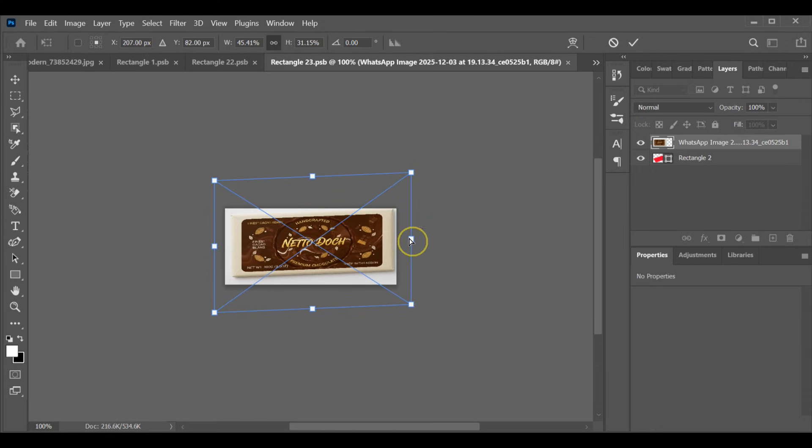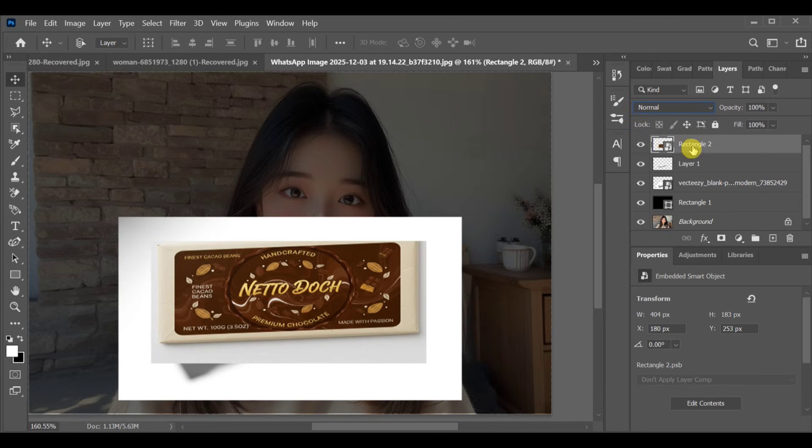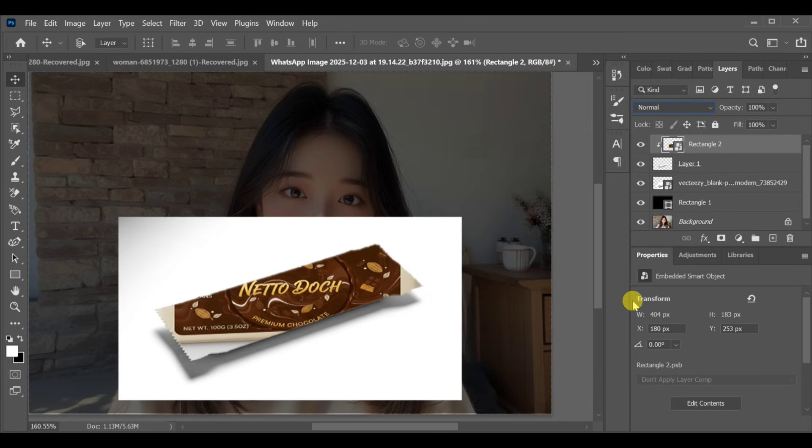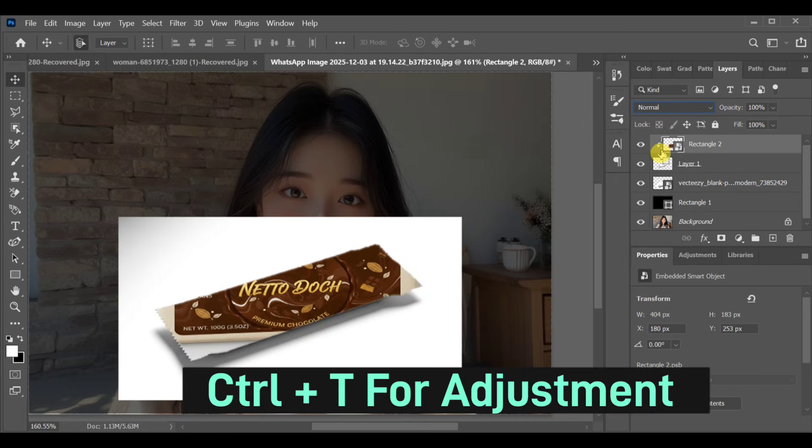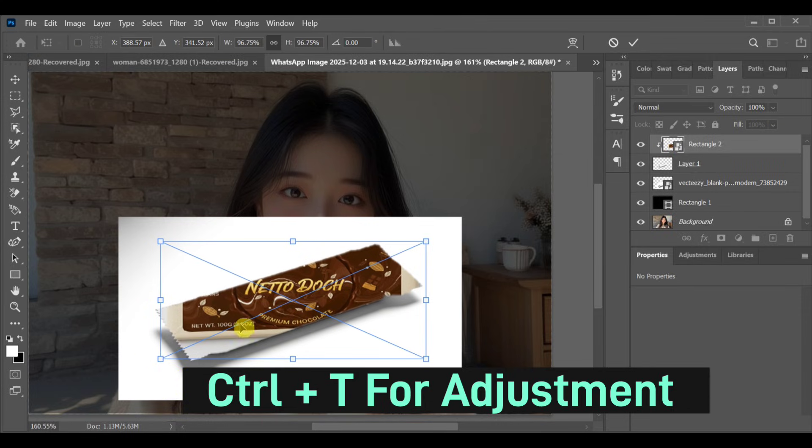When done, go to File, Save and close this window. Back in the main project, create a clipping mask again if needed.